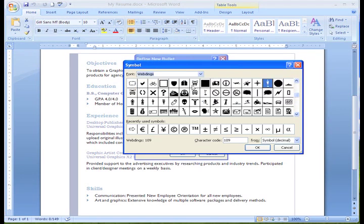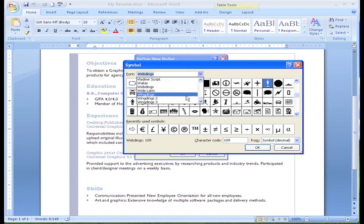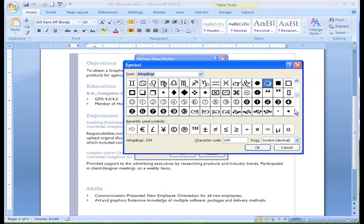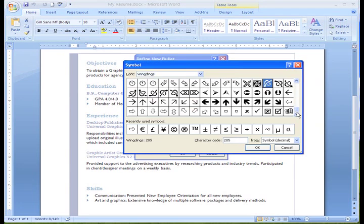I think I remember seeing some good bullet options in the Wing Dings section, so I'm going to select that. Look at all these new choices. Oh look, I like this arrow.